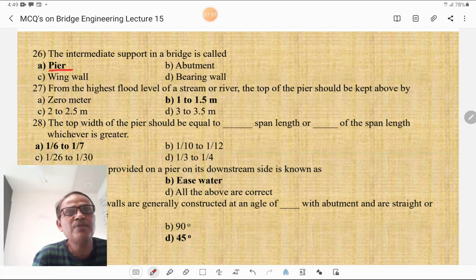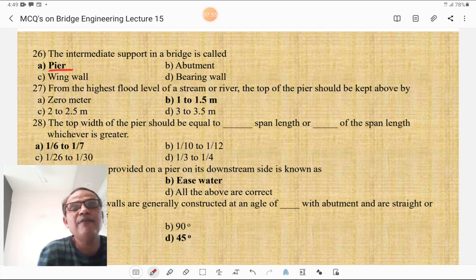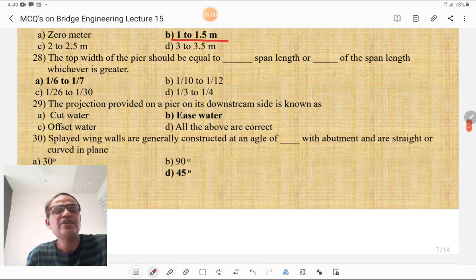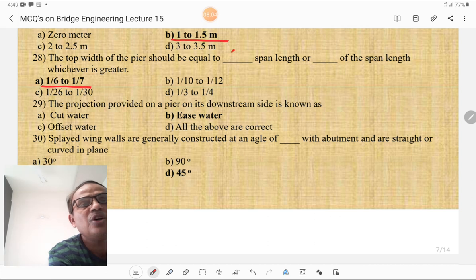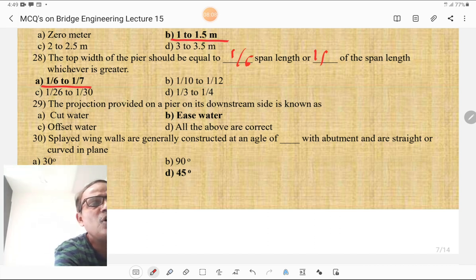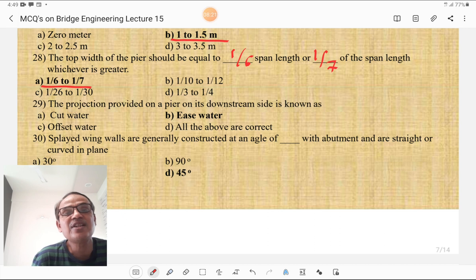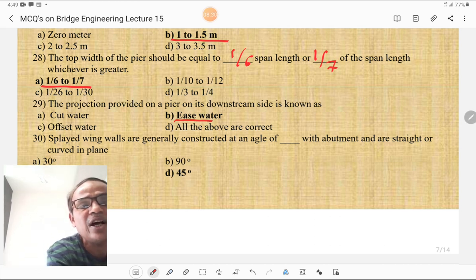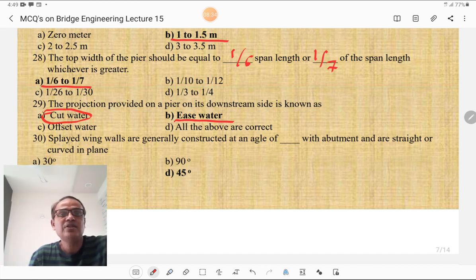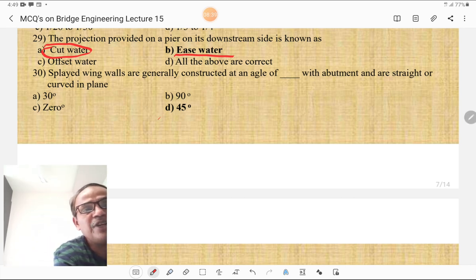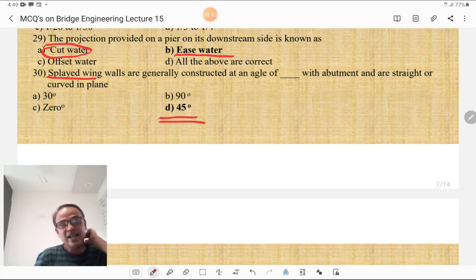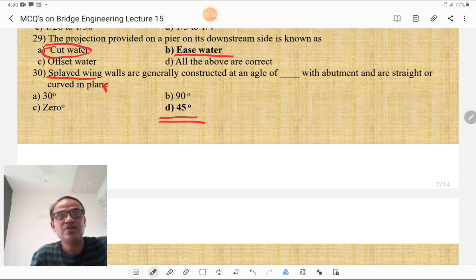From the highest flood level of a stream or river, the top of the pier should be kept above by 1 to 1.5 m. The top width of the pier should be equal to 1/6 of the span length or 1/7 of the span length, whichever is greater. The projection provided on a pier on its downstream side is called the icewater and the upstream side is called the cutwater. The splayed wing walls are generally constructed at an angle of 45 degrees with the abutment and are straight or curved in plan.